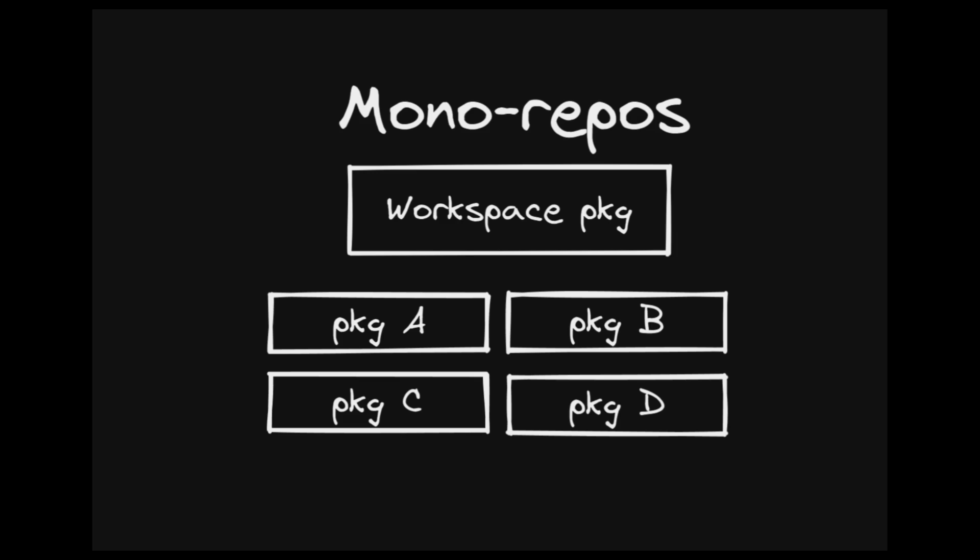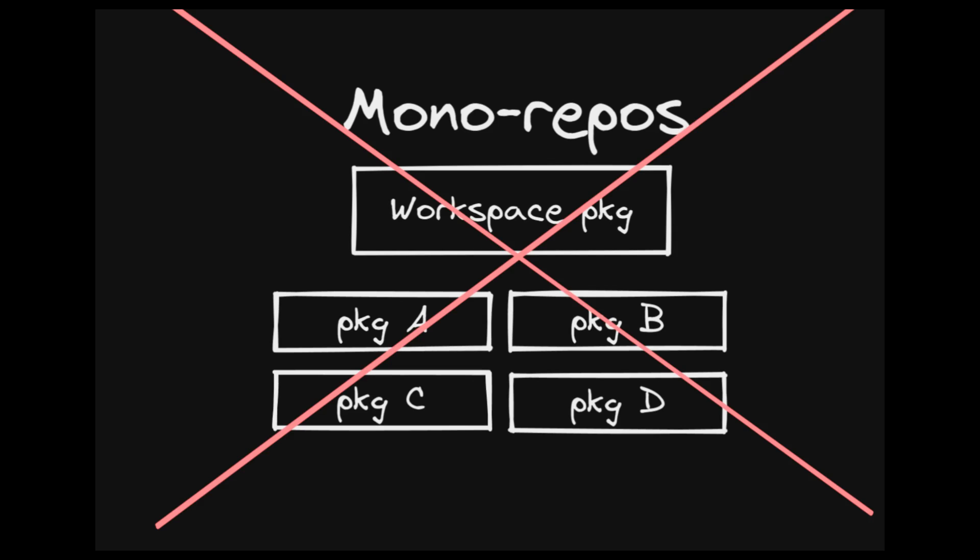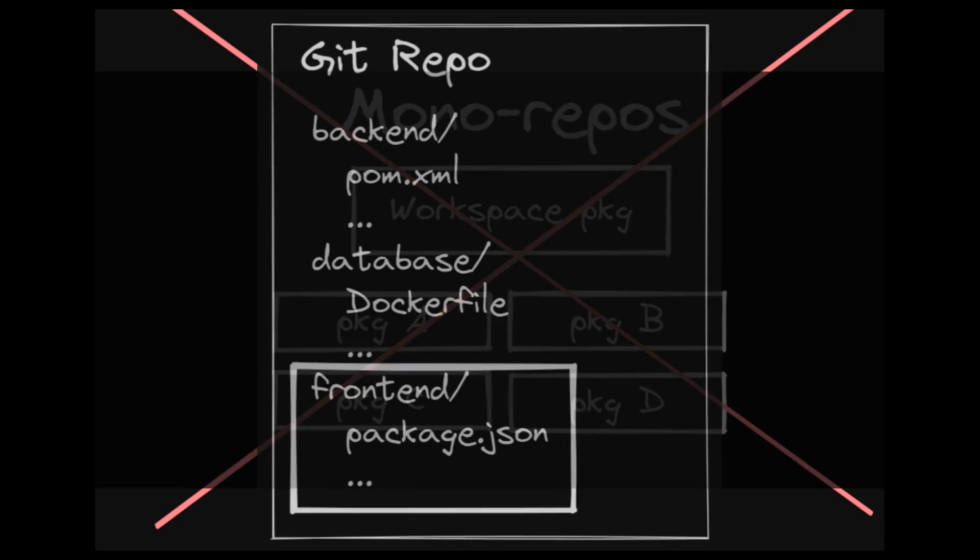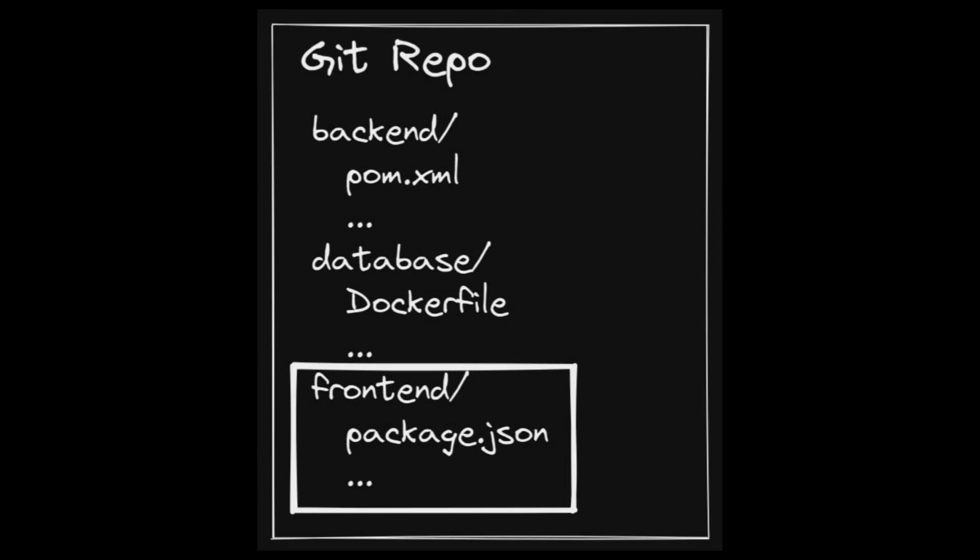The biggest limitation of installing via git URL is the support for nested directories. With npm, the package.json file must be located at the root of the repo, meaning this approach doesn't work for monorepos or projects where the npm package doesn't live at the root.